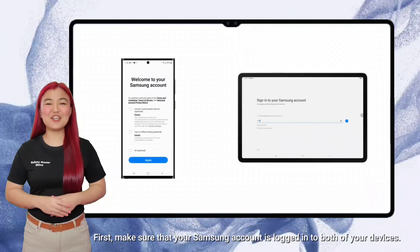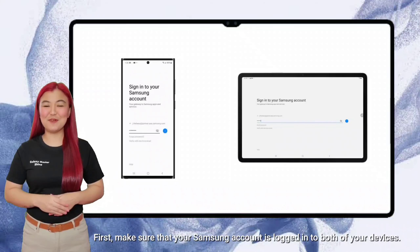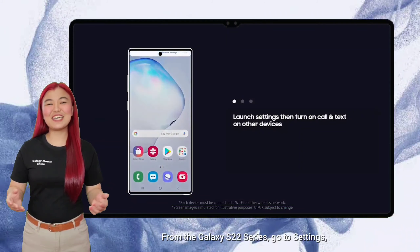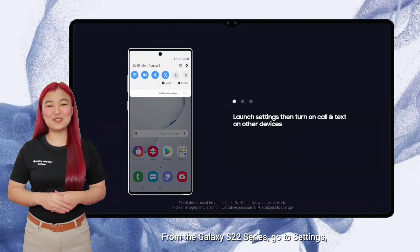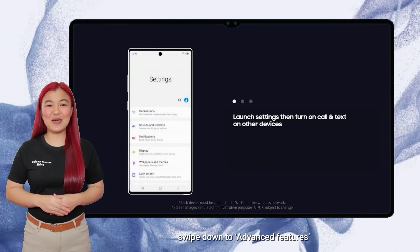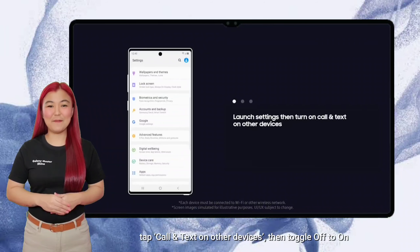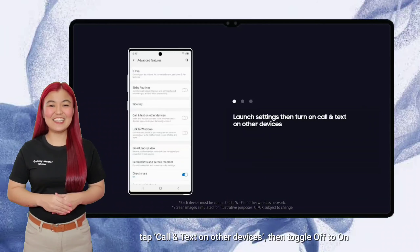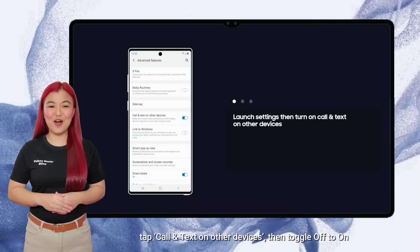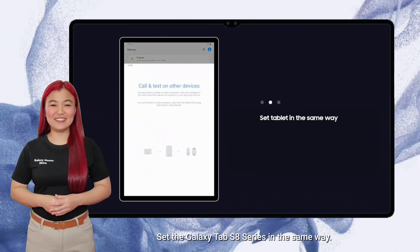First, make sure that your Samsung account is logged in to both of your devices. From the Galaxy S22 series, go to Settings, swipe down to Advanced Features, tap Call and Text on Other Devices, then toggle off to on. Set the Galaxy Tab S8 series in the same way.